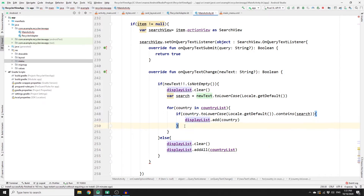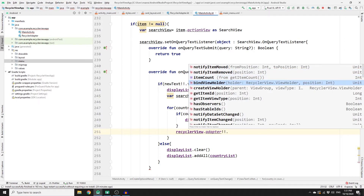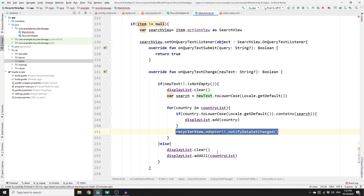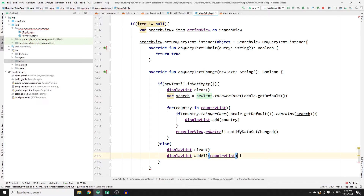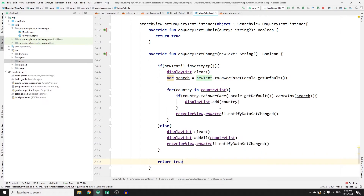To notify the RecyclerView adapter that a change has happened, call recyclerView.adapter?.notifyDataSetChanged() after finding a match, and copy that call into the else block as well for when the user clears everything. The reason you have an error is because this function expects you to return a boolean, so return true. And that's it.